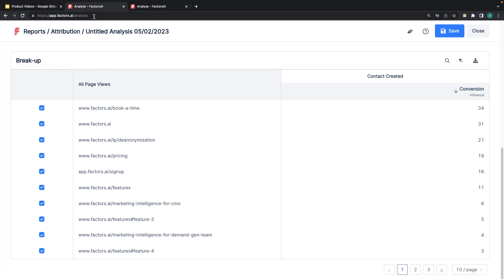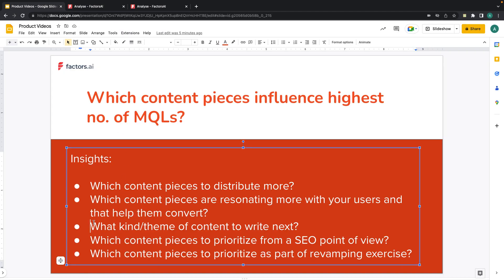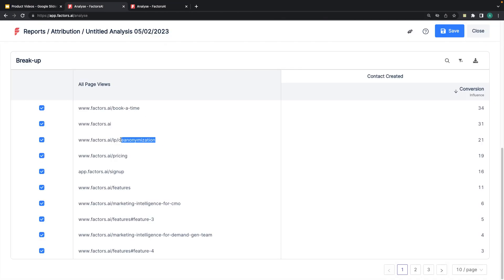We are actually trying to create some extended content on de-anonymization — a follow-up content piece to this particular page — and we'll soon be taking that live. The decision was taken based on this report: many of our MQLs are reading this particular content on the website, so we need to start writing more about it.